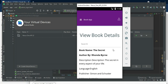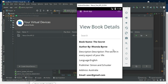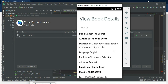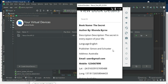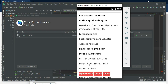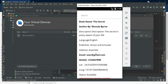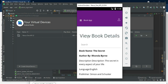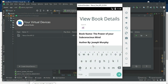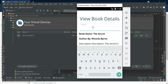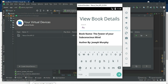Upload the map and view the details. It will capture the latitude and longitude. The status shows as available. If the book is not available, the status shows as not available in this area. If you want to search by book name or author name, you can easily find the details.